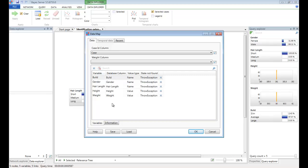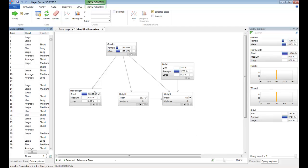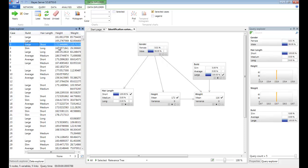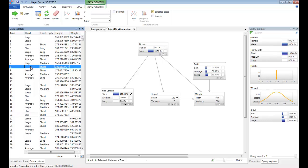Then we will see each column from the database table automatically mapped to each variable on our network. Because we're trying to predict gender, and this table happens to have the known gender in the data as well, we're going to unmap the gender column. Then click OK. And you'll see the data loaded into Data Explorer. We can then simply double-click on a row to transfer that record across to the network. If some records happen to have missing data, that's not a problem, they will be transferred correctly as follows.